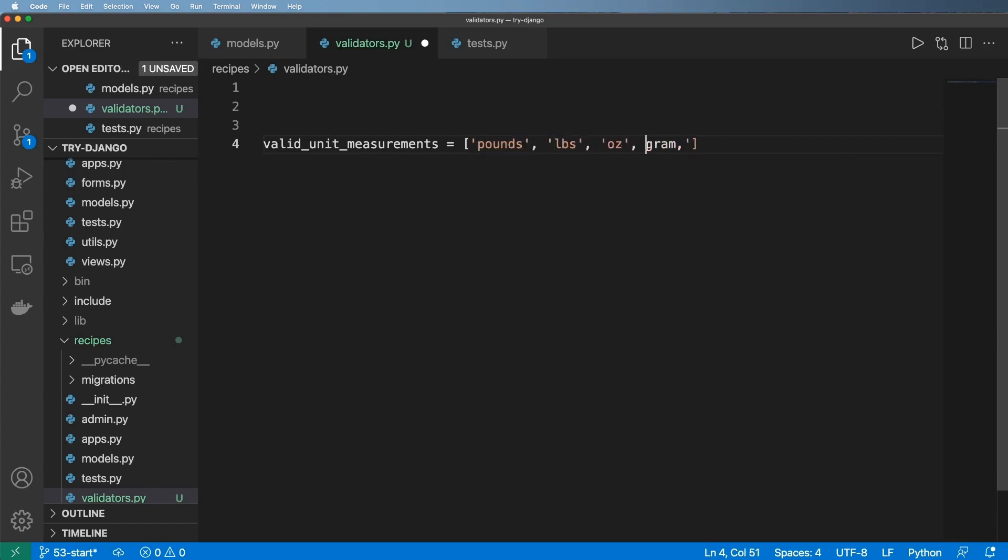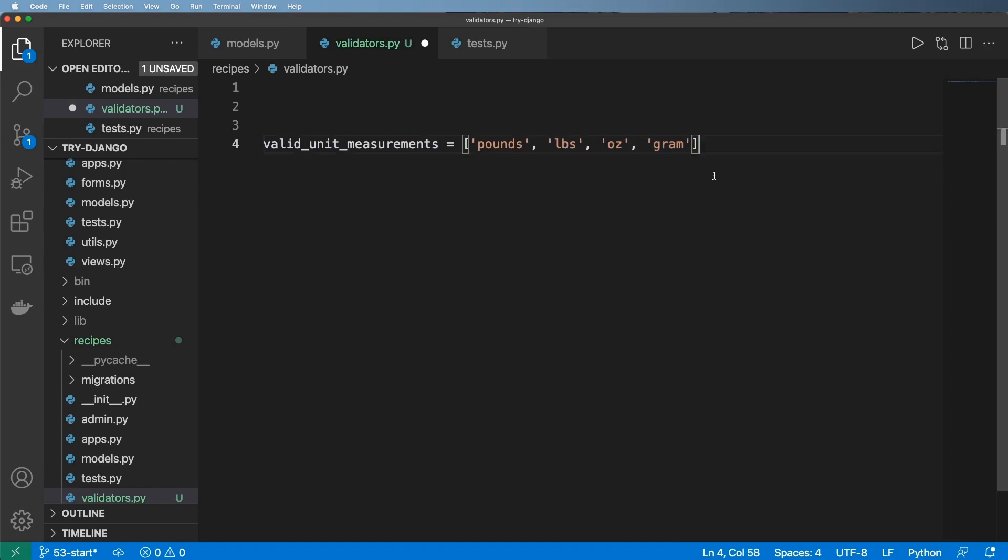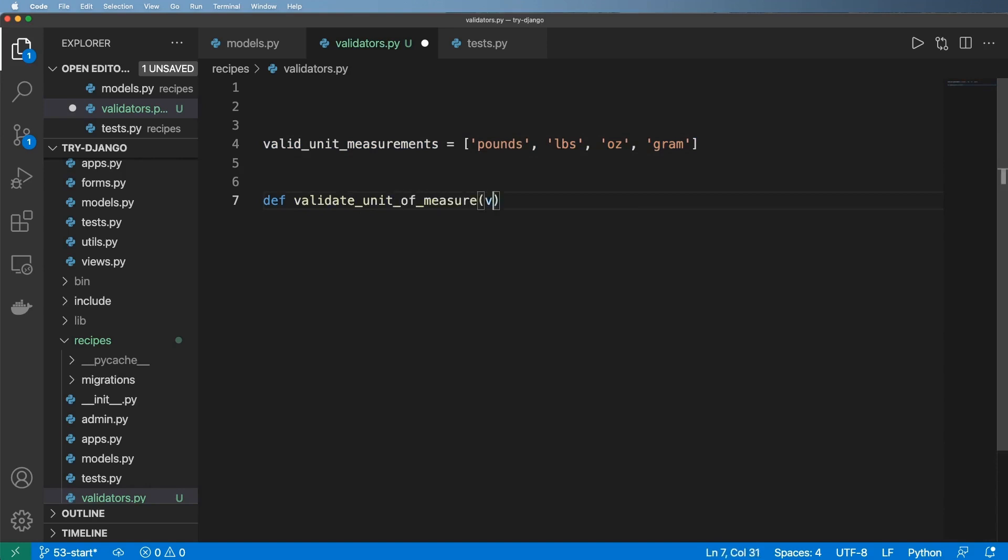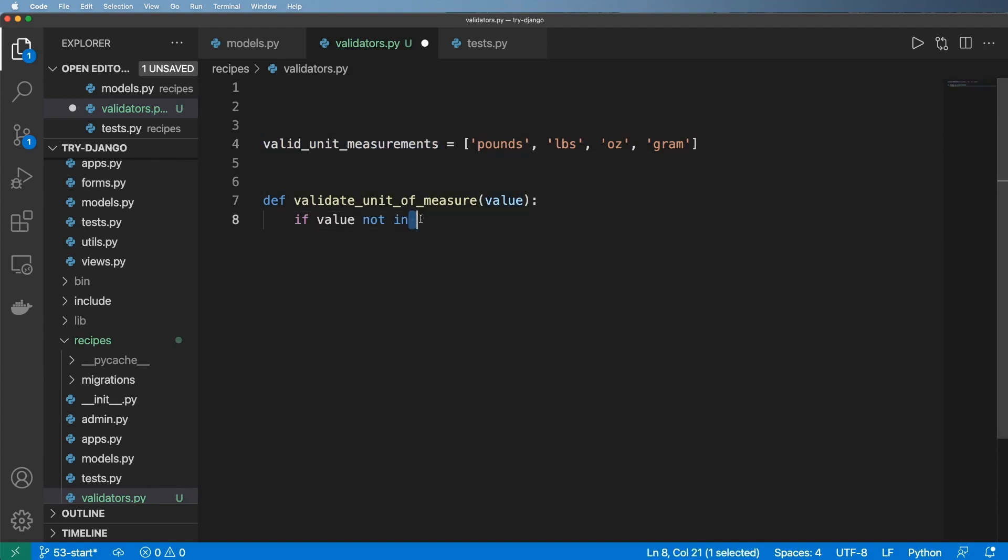I want to check the value if it's even in this list. To do this, I'm going to define a function called validate_unit_of_measure and a value. It's just a simple function. And we'll say if value not in valid_units_of_measure, then we'll go ahead and raise an exception.